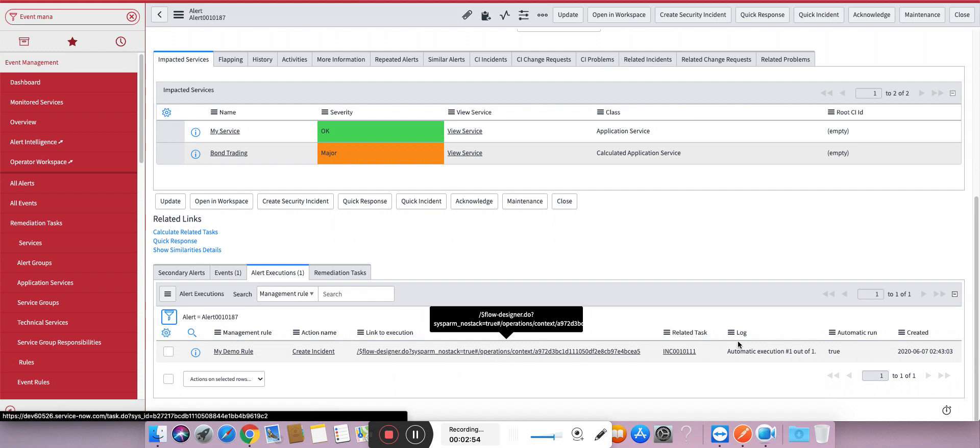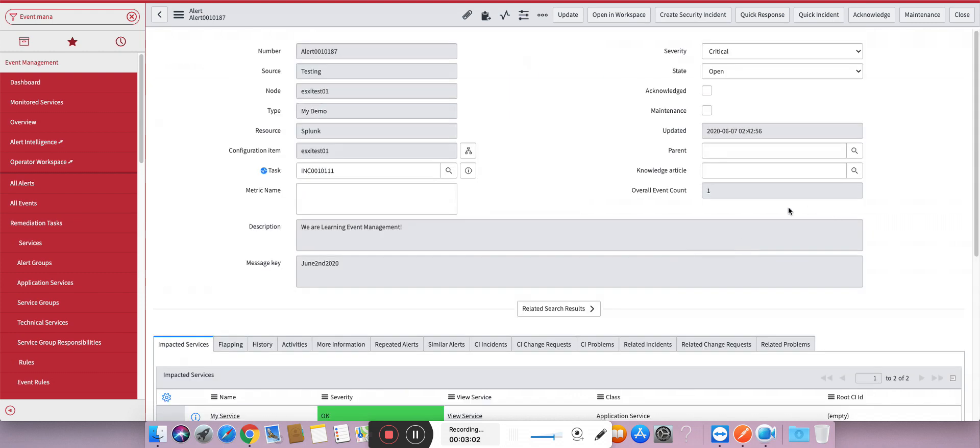Okay, along with the related task which was the output of this particular context. Straightforward. You can also create changes, problems, task-based records, but usually most of the organizations create an incident out of an alert.